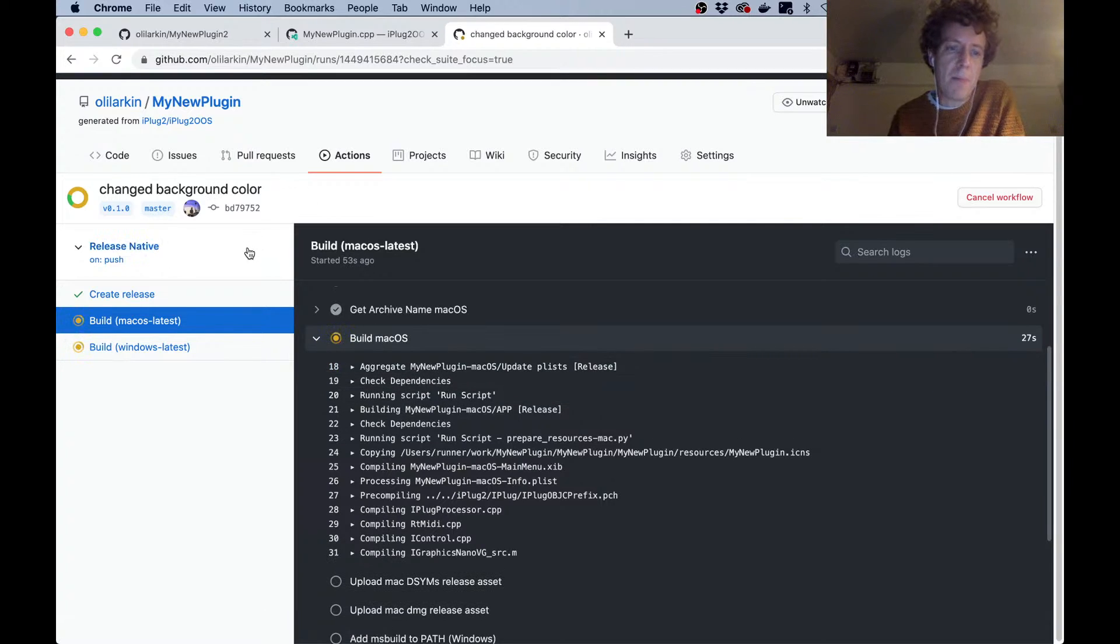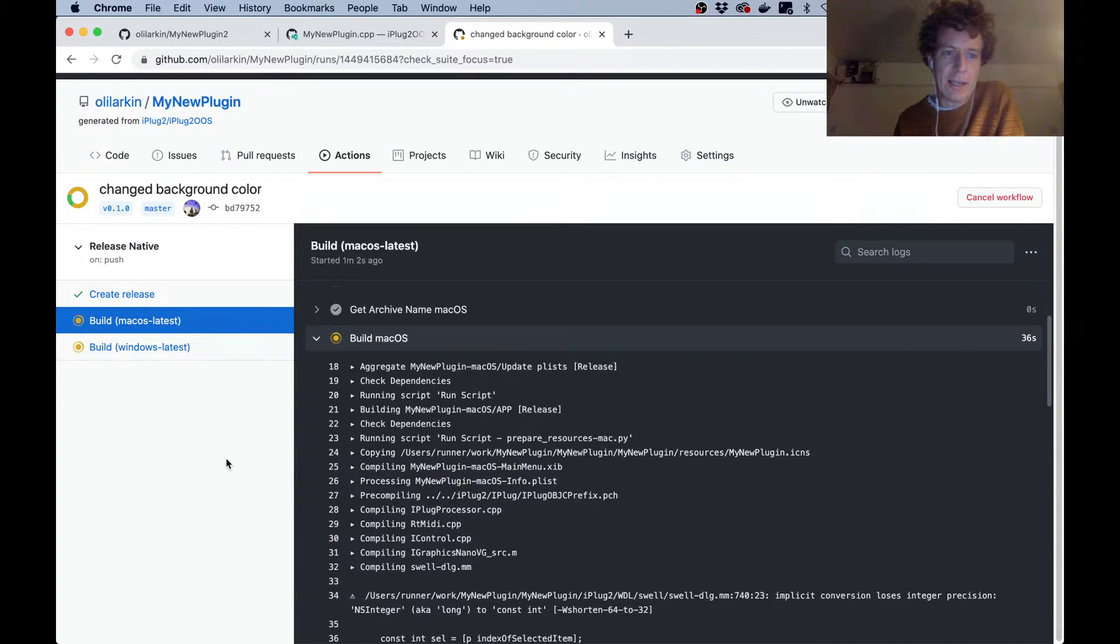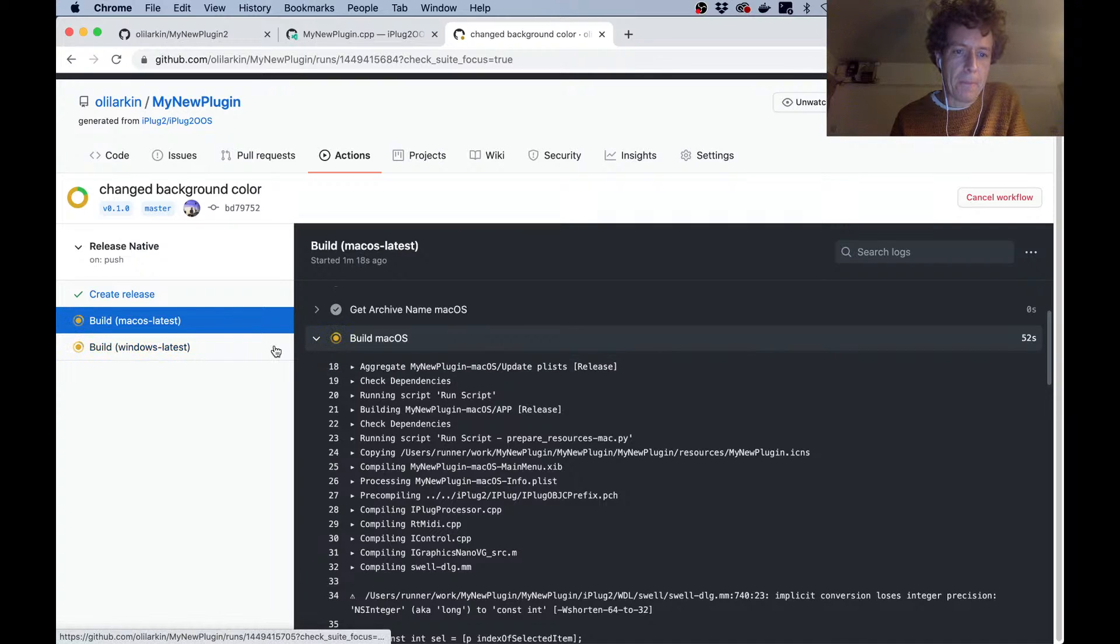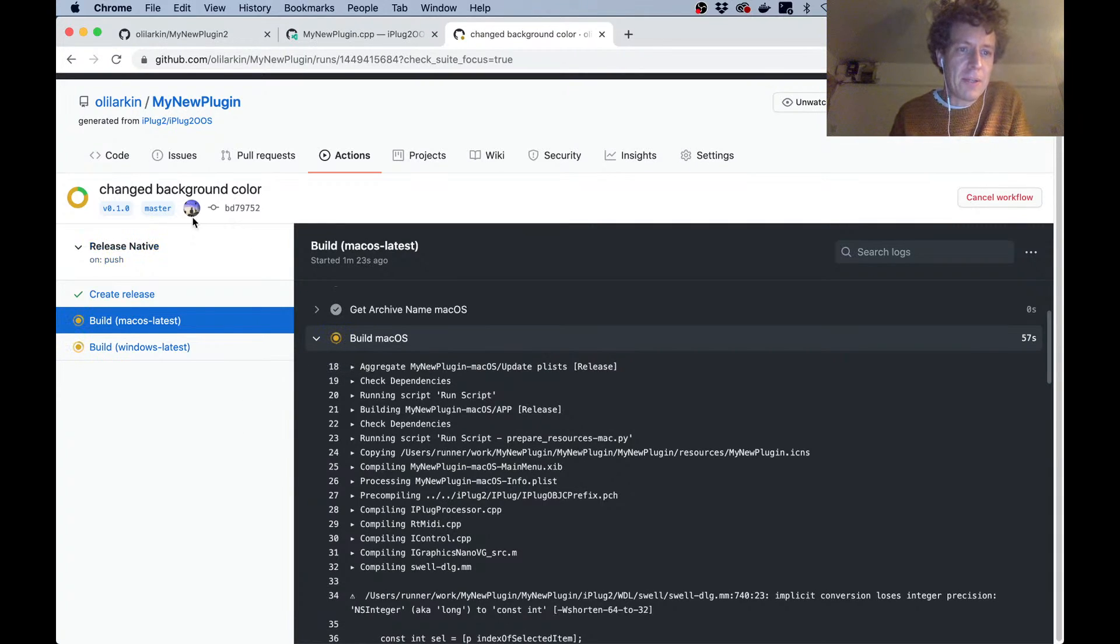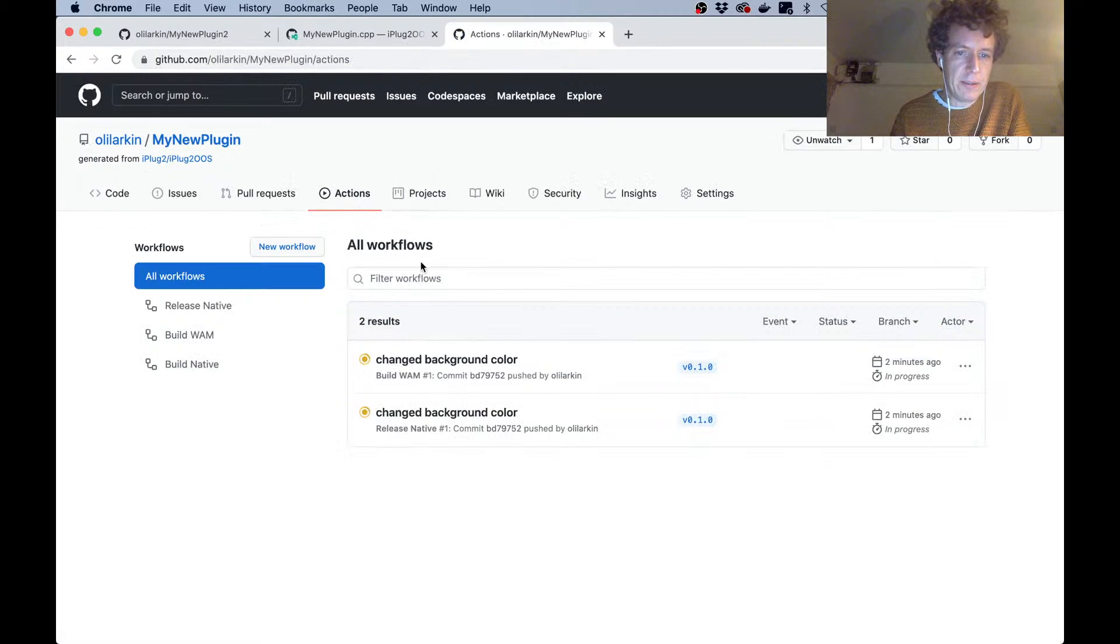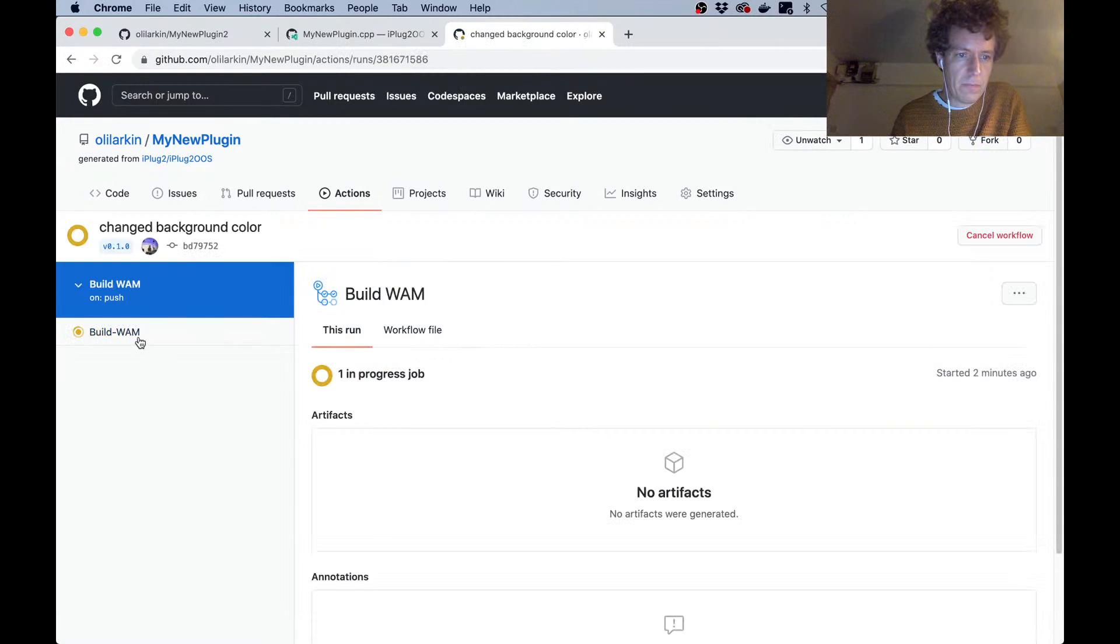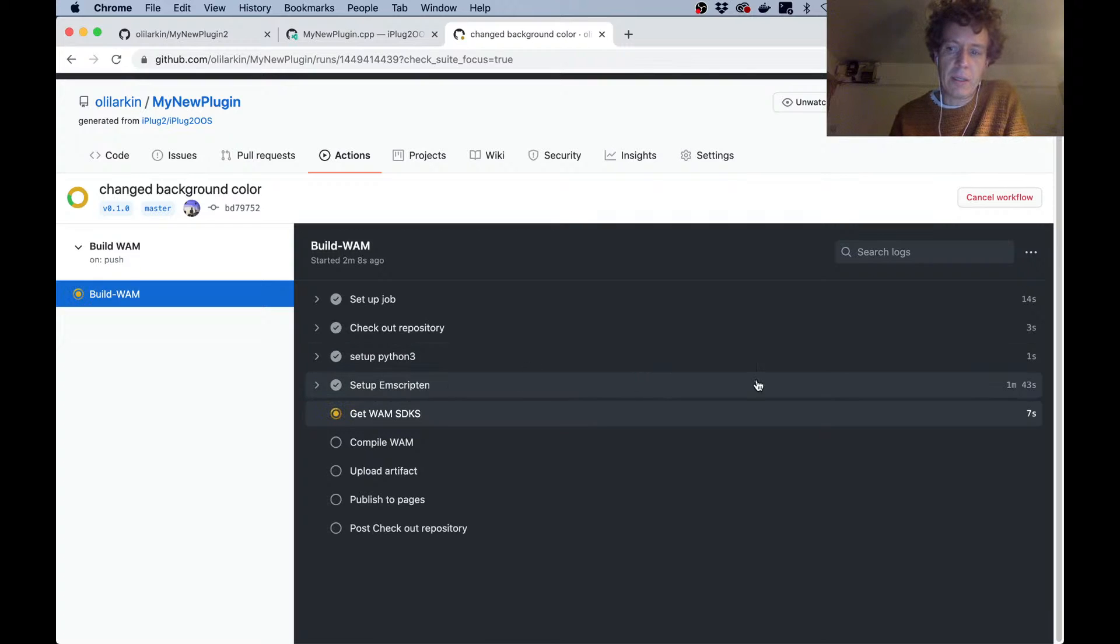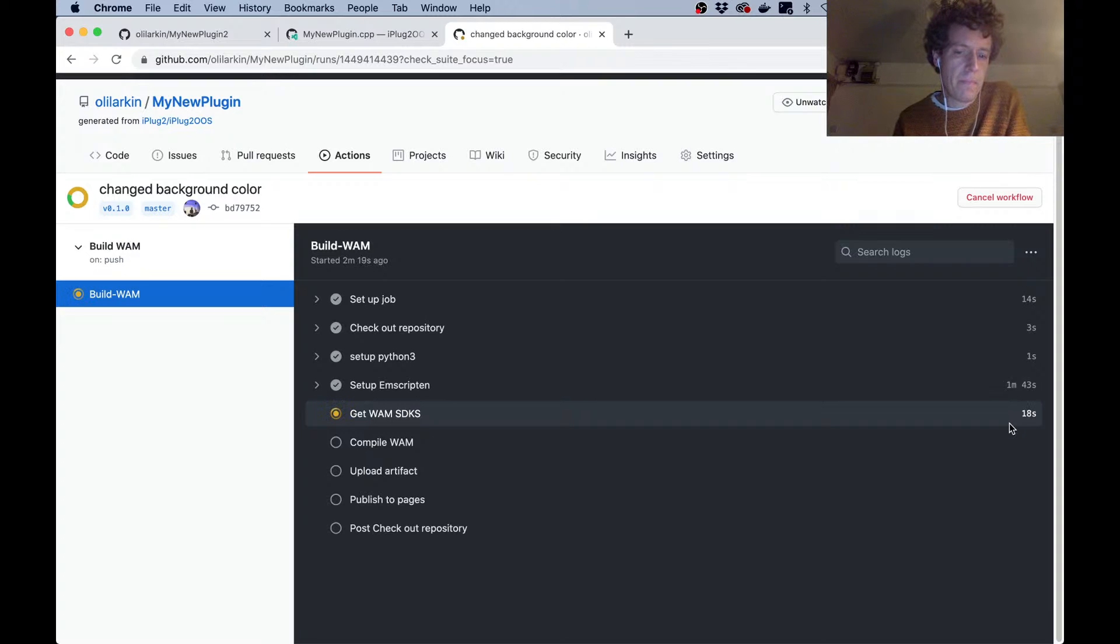That includes Audio Unit and VST3 and standalone app for Mac, and standalone app and VST3 for Windows. We can click there and look at all of this CI stuff. Now bear in mind that this is a public repository, so this stuff is all free. But if you want to make a private repository, then you're going to get billed for the minutes. It's ten times more expensive to build on a Mac host than it is on a Windows one or maybe Linux. But because this is open source and public, this is all available for free. Let's see how the web build is doing.